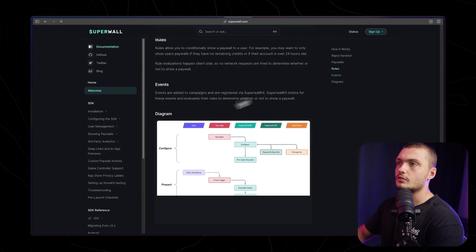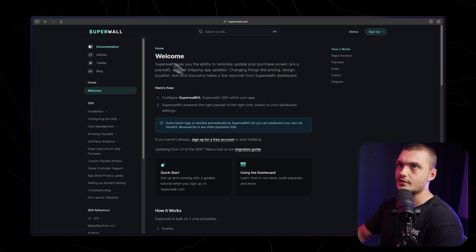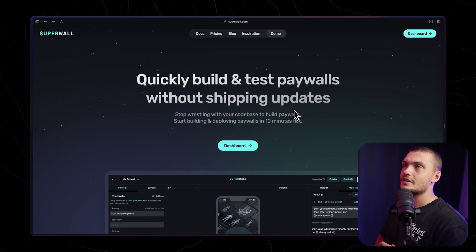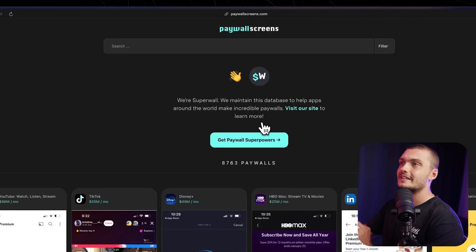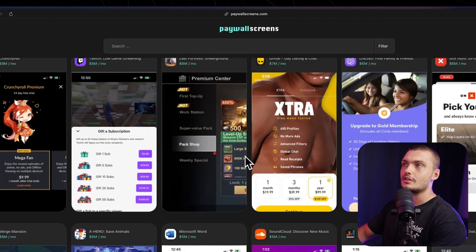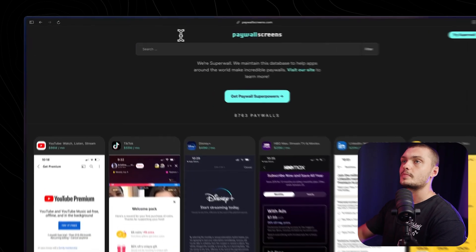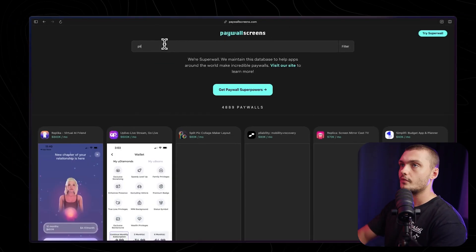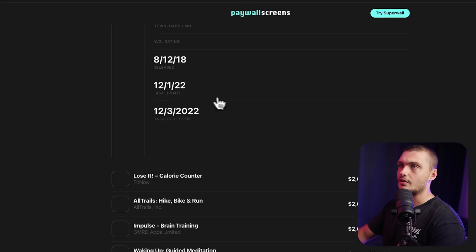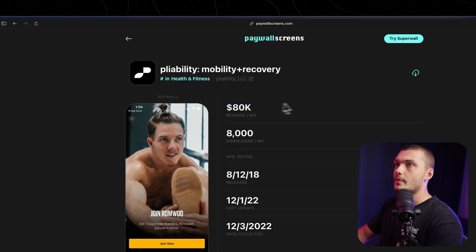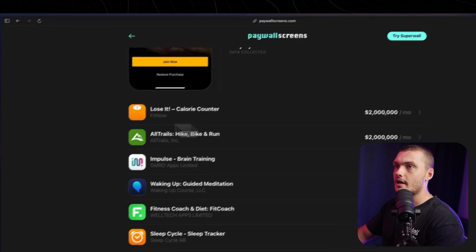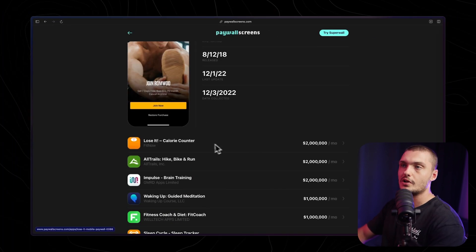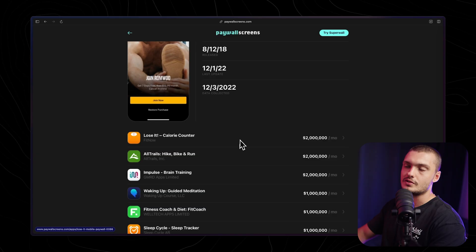They have a very well laid out docs tab where you can see all of the documentation for the things that you want to set up. But if you ever feel stuck, you feel like you're out of ideas, you're not sure what to do for your paywall, you can actually head to their inspiration tab. Here they have compiled a list of 8,763 different paywalls that you can use to find the one that might be suitable best for your app. If you know any specific apps that you'd like to see, you can search them up here. For example, pliability, you can actually see exactly what they are doing. Actually kind of cool, they also show you the data of how much they're making from their paywalls, as well as all of the different apps that are in that niche. That can actually help you find inspiration from other apps that you might have not seen before.